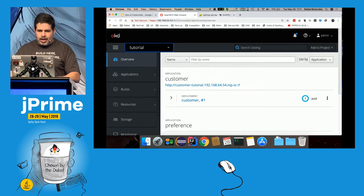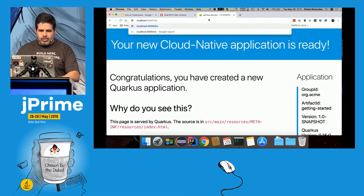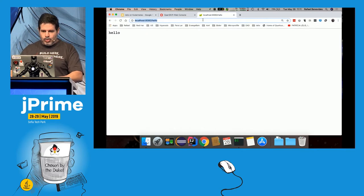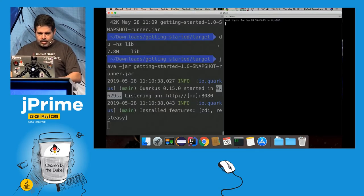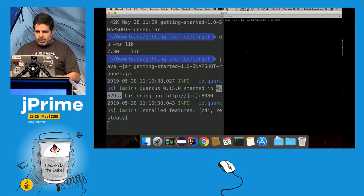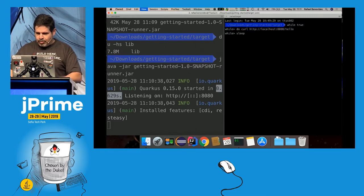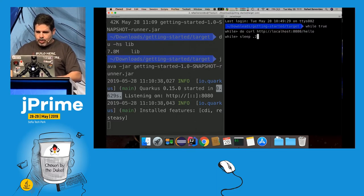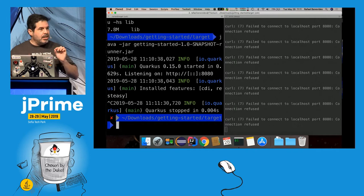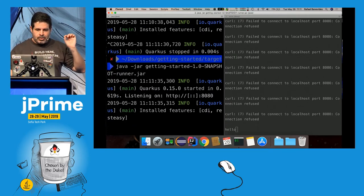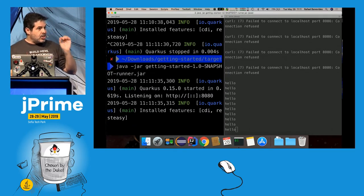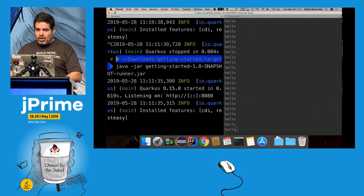It's working — I can go to my browser, hit localhost:8080, and there's a web page. I can even do a curl loop with a sleep of 0.2 seconds to show it's not a lazy startup. It's a Java application running in less than one second — and it's not only about that.